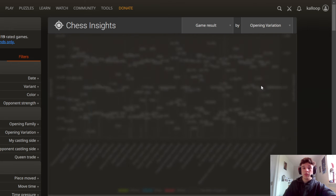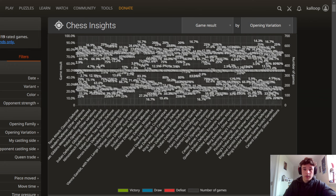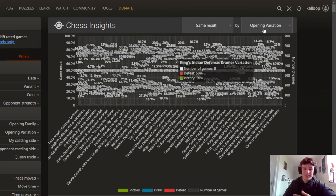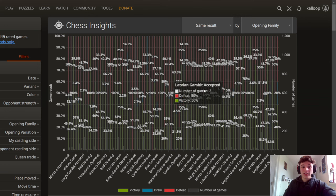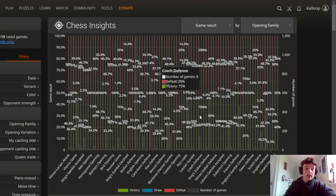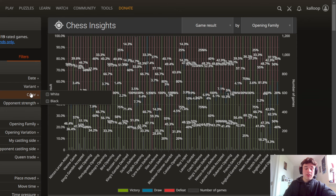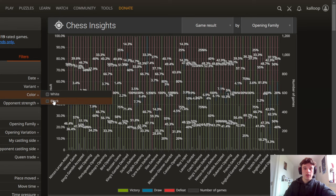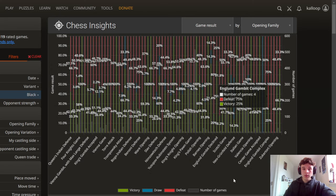Opening variation is a bit more in depth but you can't understand that because there's too many things. So click on opening family. Again there's way too many things but then we can go to color and choose white or black, so for the sake of this video I'll choose black.